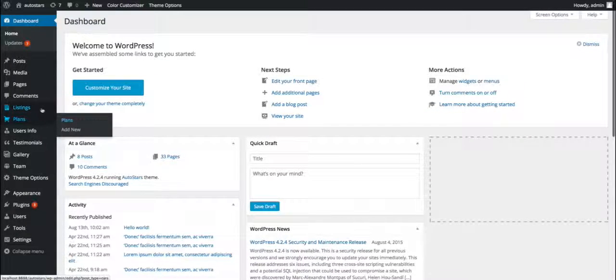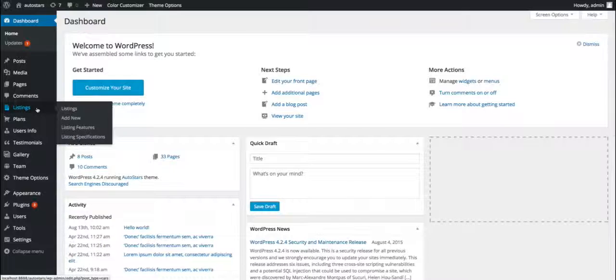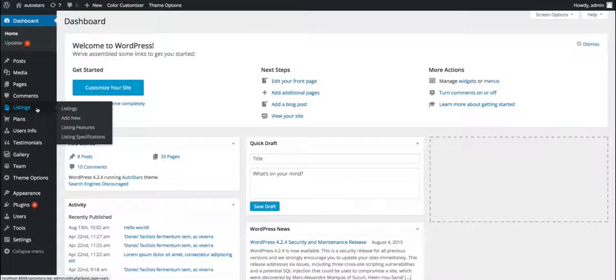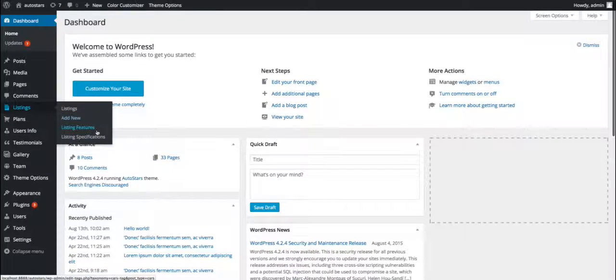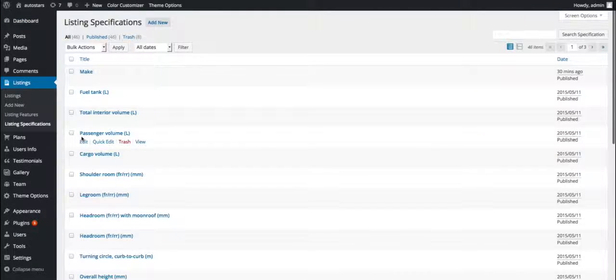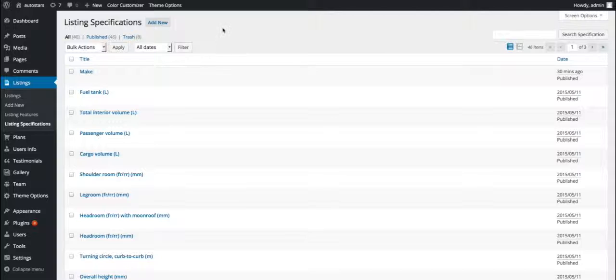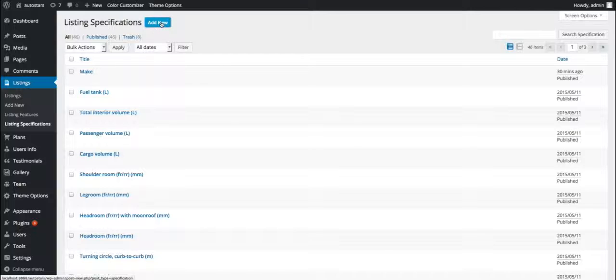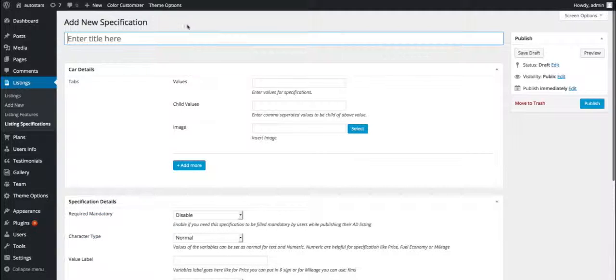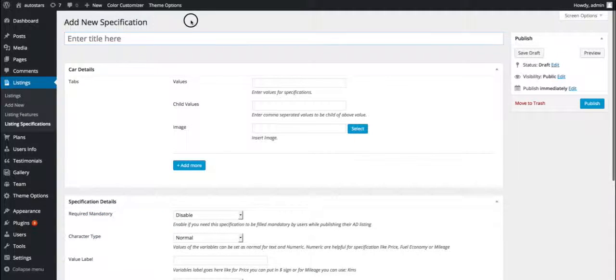As you take your mouse to the listing menus, a submenu appears. Click on the listing specification link in the submenu. This takes us to a page where we can create the listing specification. Clicking on the add new button opens the corresponding page that will allow us to create the listing specification.